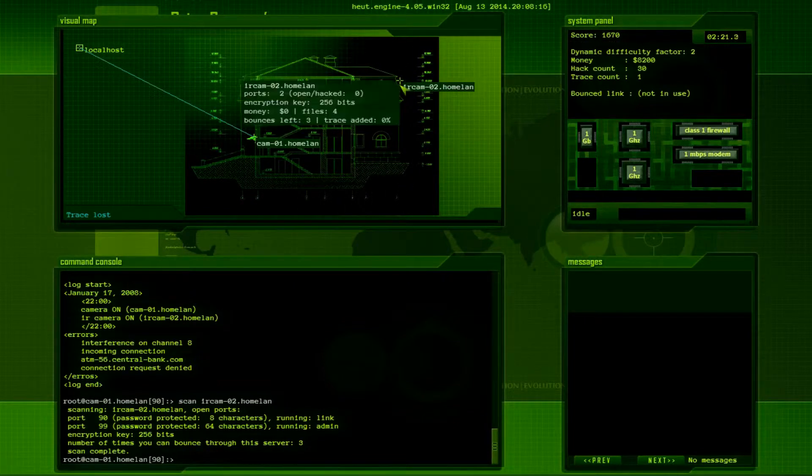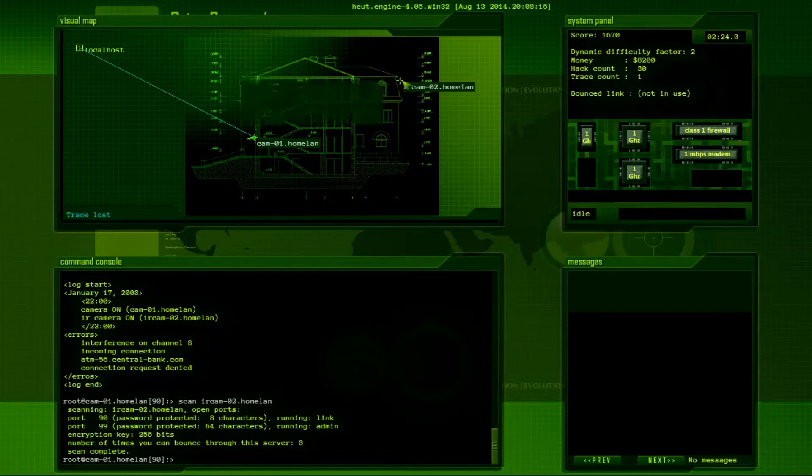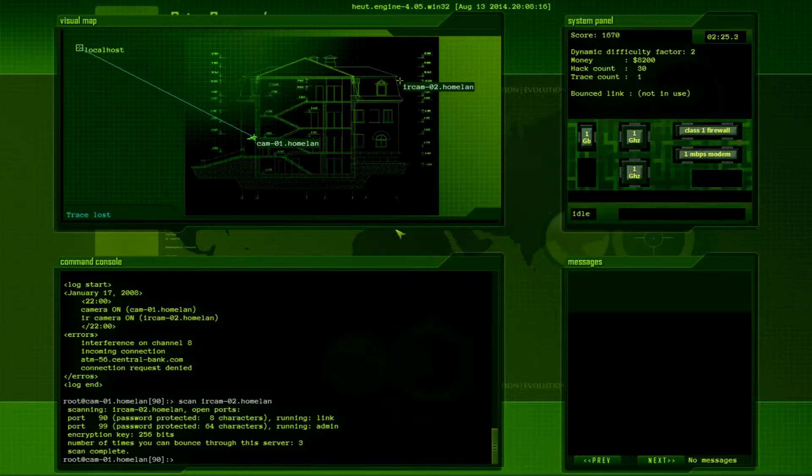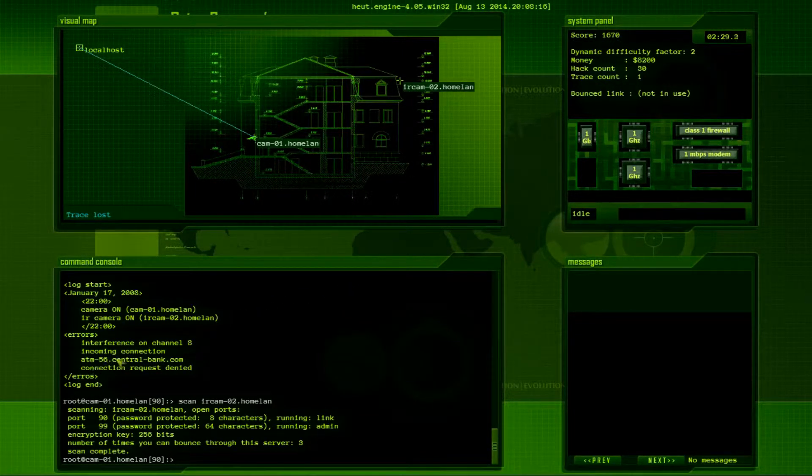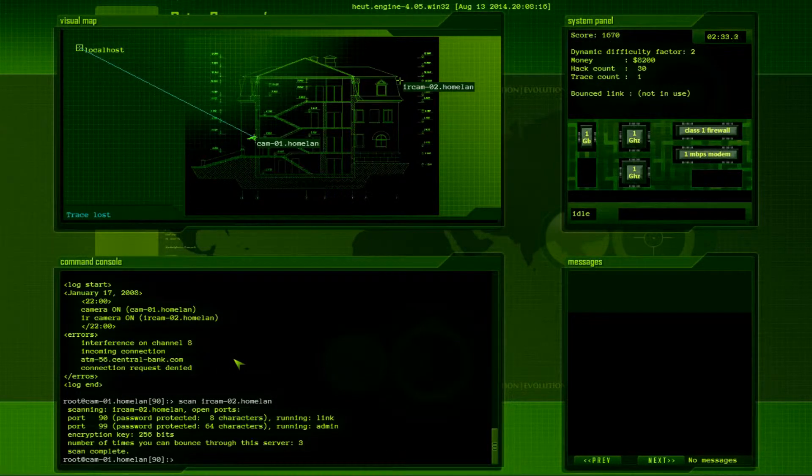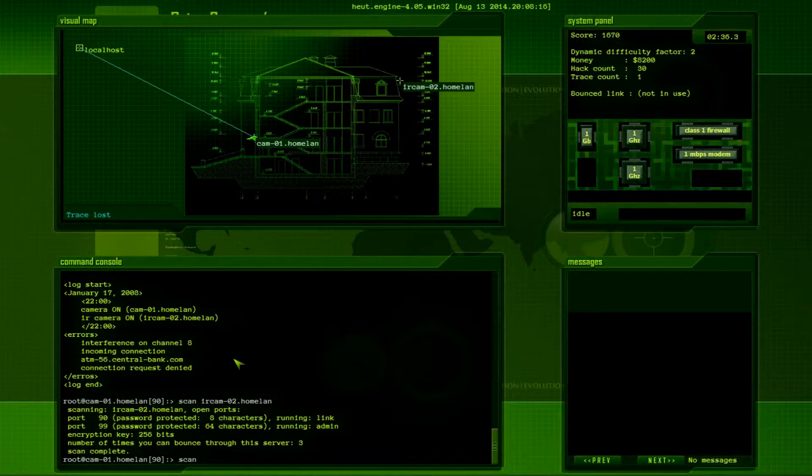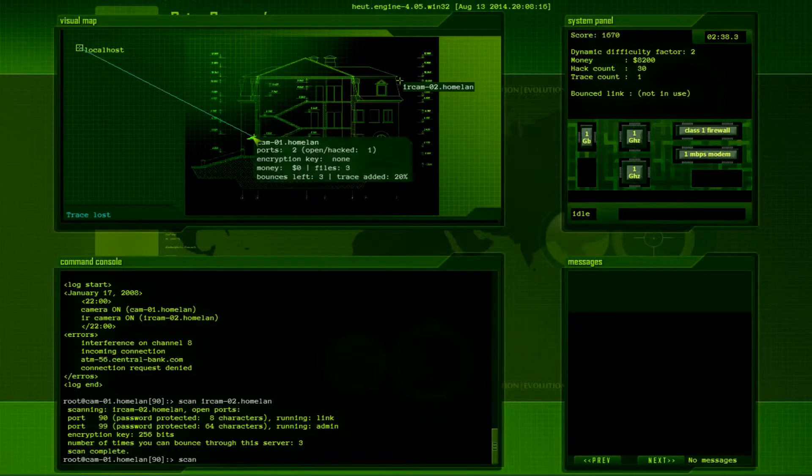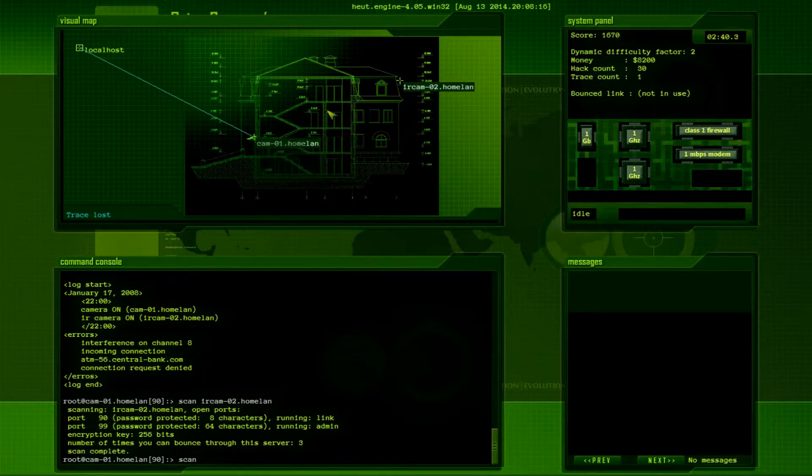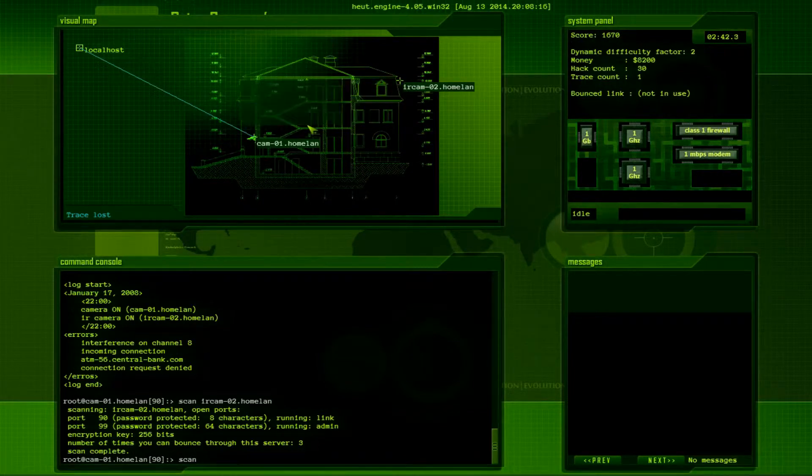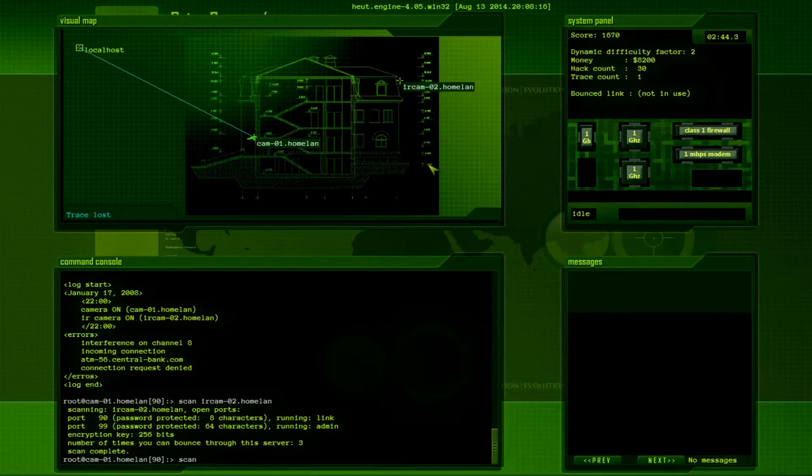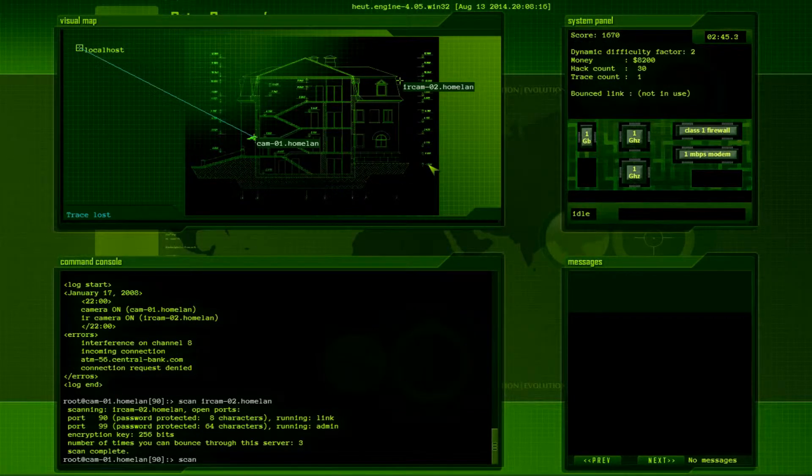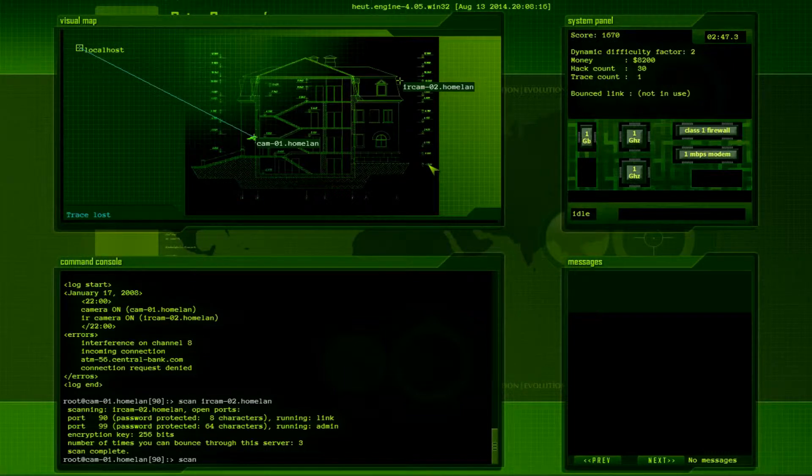Secure network CCTV service. So, we have a client key.seh. And a monitor.log. So, let's take a look at the log. Alright, so January. Let's see. Camera on. Looking at the log, we can see that it looks like they have something referred to as IR cam-02.homeland. So, let's go ahead and scan that sucker. Scan IR cam-02.homeland. Come on, fingers. You can do it.